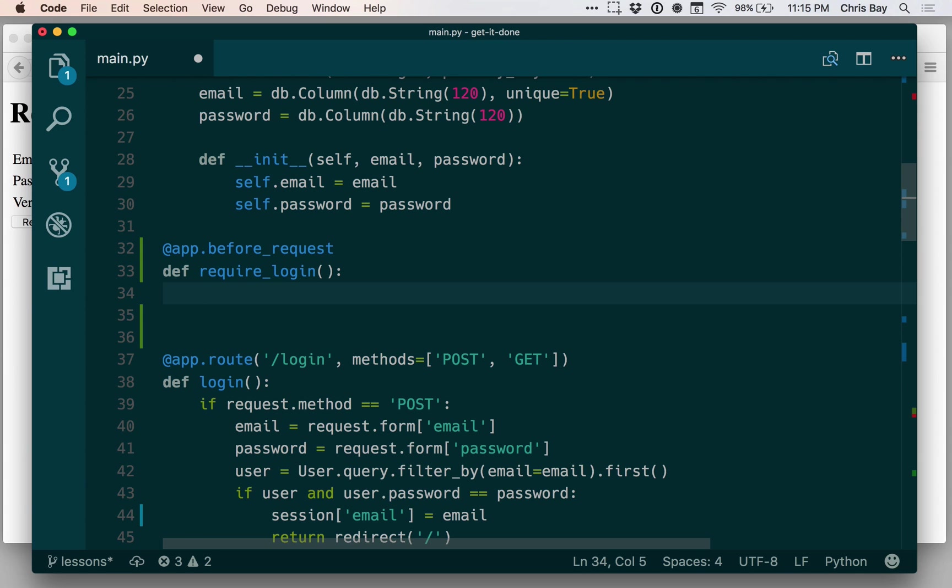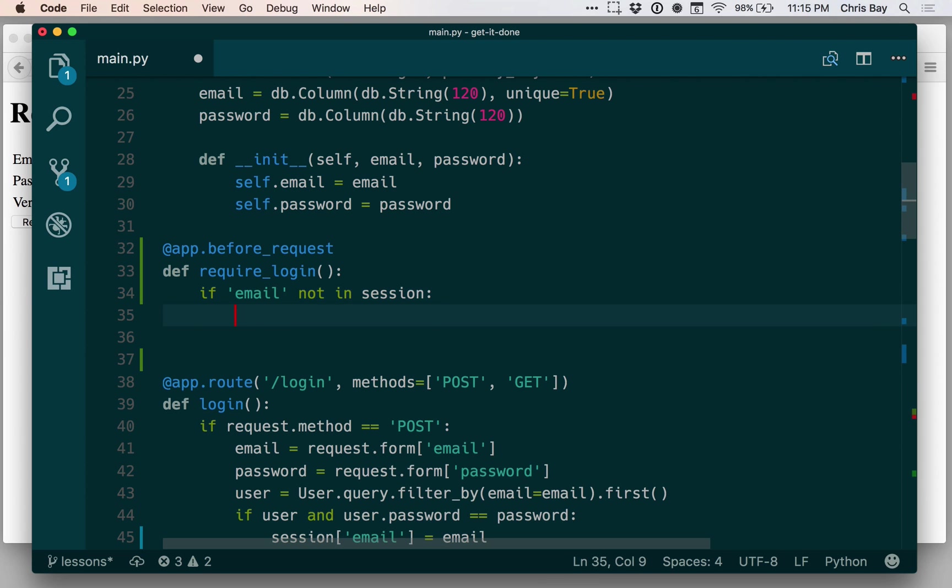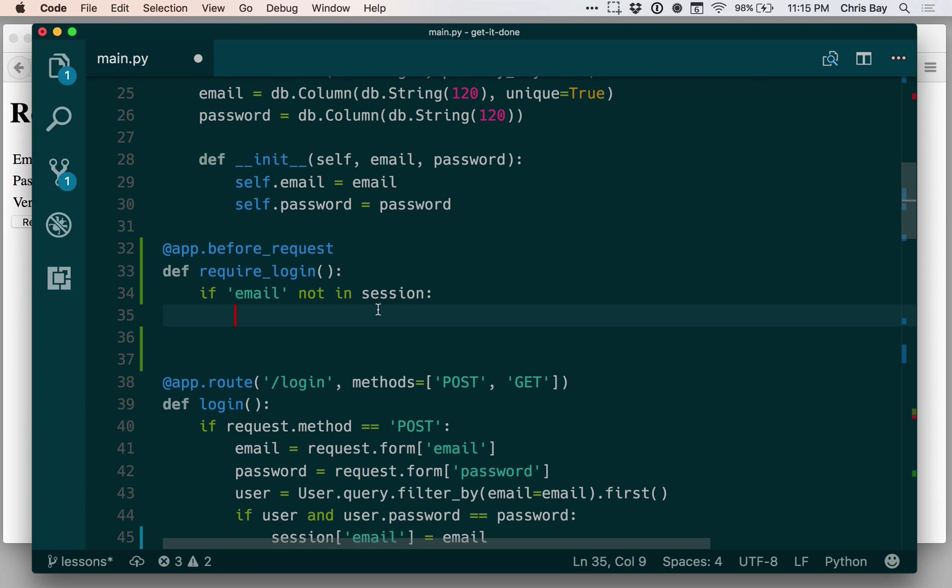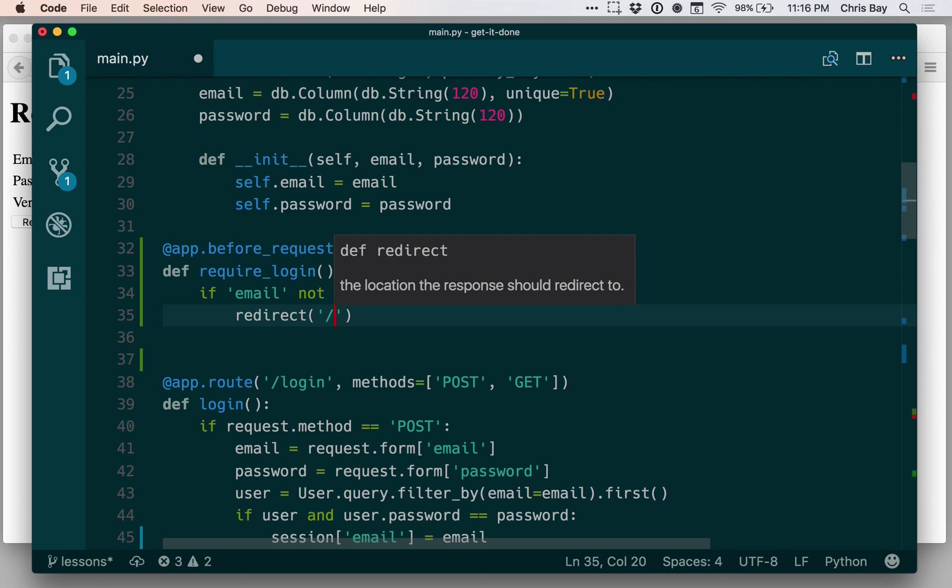And this gives us a chance to basically filter all incoming requests, or do a given check on all incoming requests. So when this function runs, we want to check for the existence of the user's email in the session dictionary. So I can say if email not in session. So if there's not a key called email in the session dictionary, in other words, this user has not logged in yet, let's redirect to the login page.